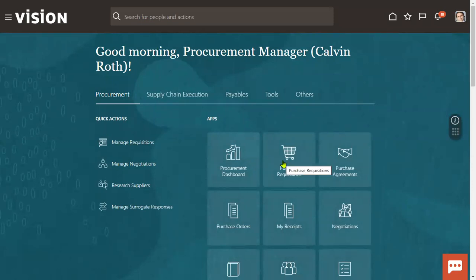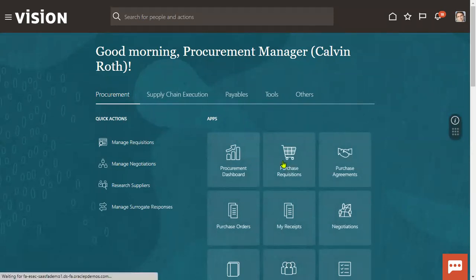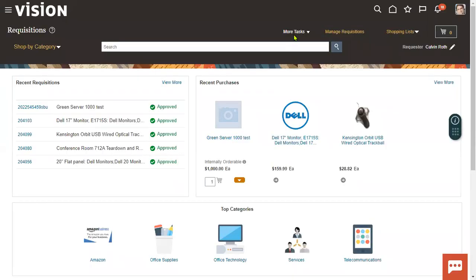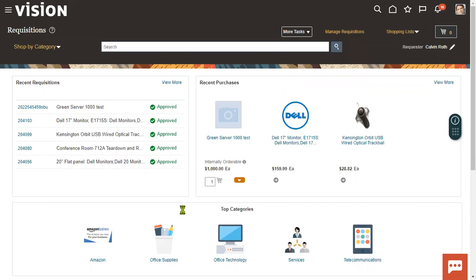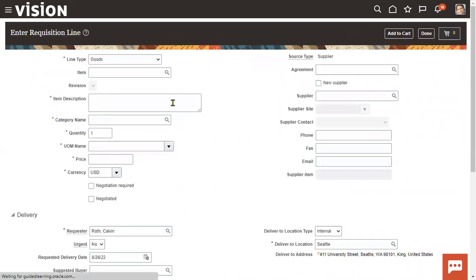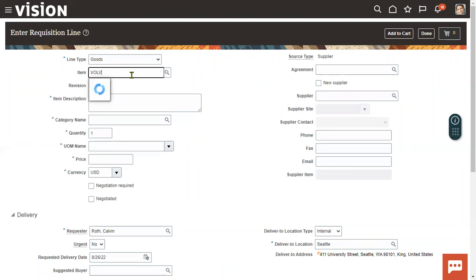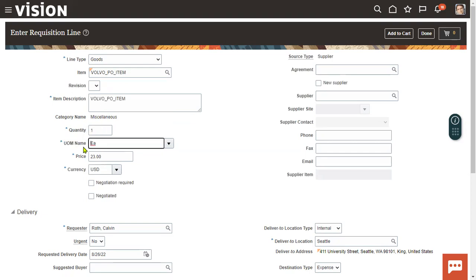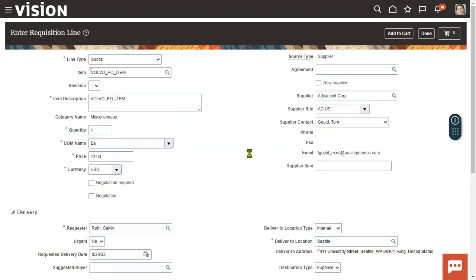To test the item in a purchase requisition, go to Enter Requisition Line. Choose the item name — see how the item gets populated. The moment we choose the item, we get the description and unit of measurement retrieved from inventory, and the price is also retrieved. We can choose a supplier if required, then add to cart and submit the requisition. This is how you can access an item in a requisition document.